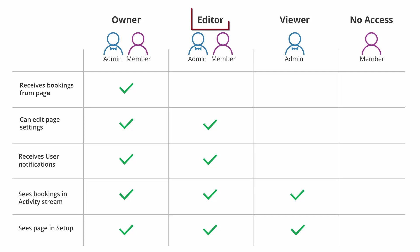The second level of booking page access is Editor. Editors have almost complete access to the booking page and receive all activity for that booking page in the activity stream.